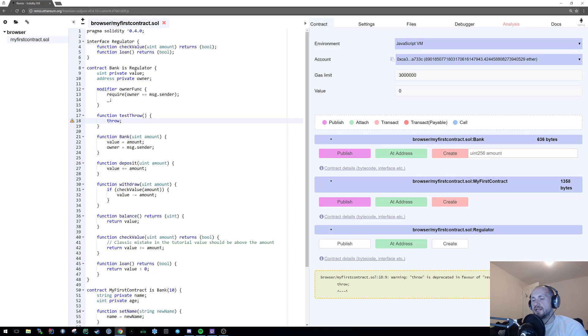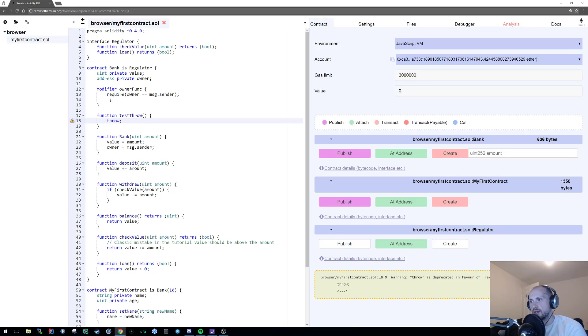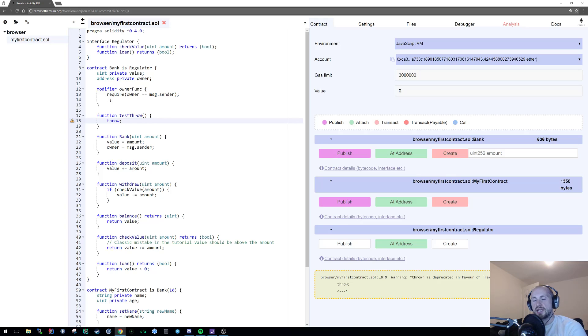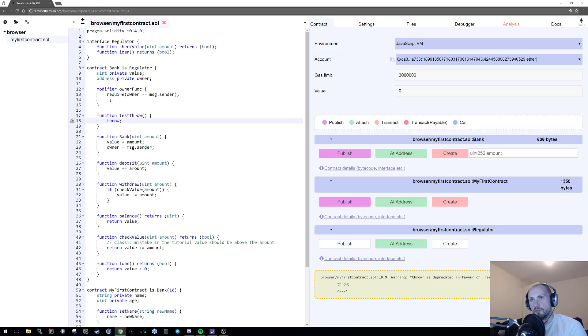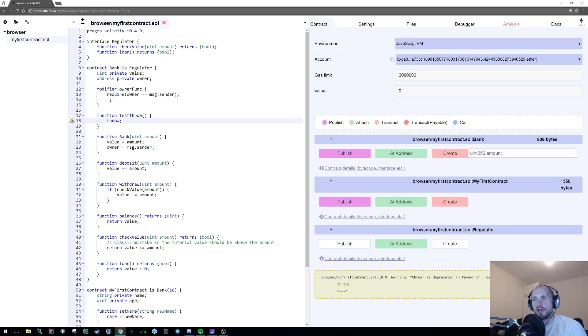The first thing that the Solidity compiler will tell you is warning throw is deprecated in favor of revert, require, and assert. What that means is they plan to get rid of that function. It's currently fine. You can use it. But in later versions of Solidity, and I'm not sure, but I believe it could even be as soon as Metropolis, that is going to be removed.